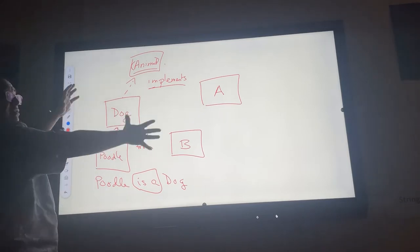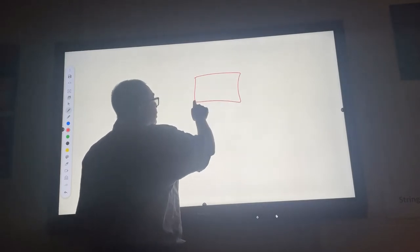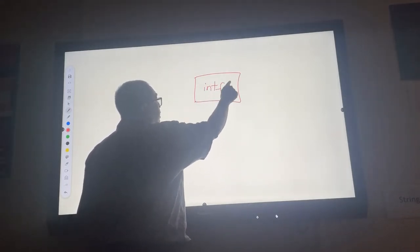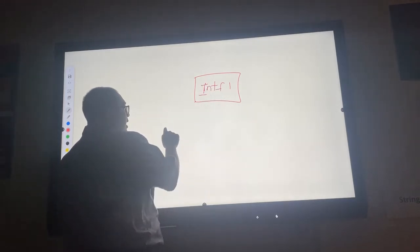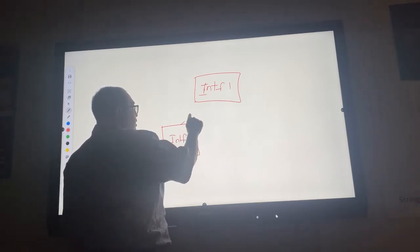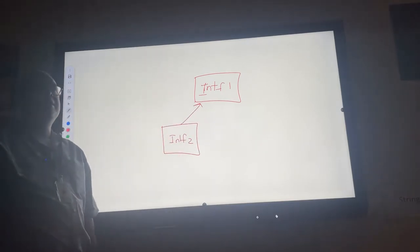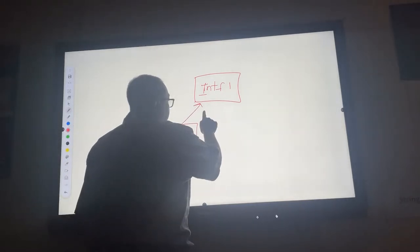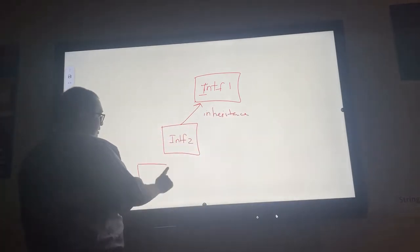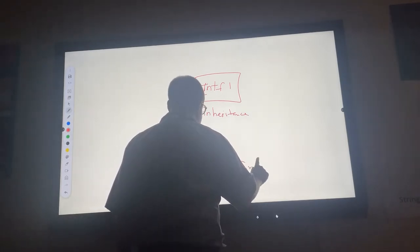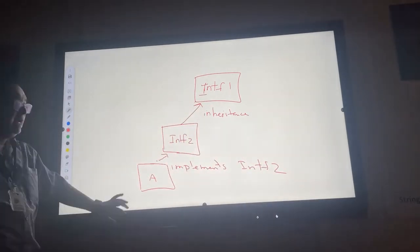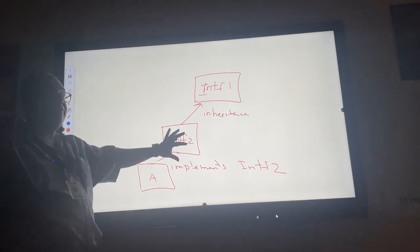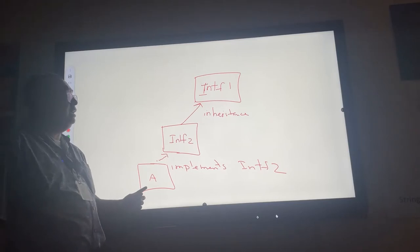So today I'm going to modify this structure slightly by telling you that we can have an interface here, I'll call it intf1, and we can have another one here, I'll call it intf2. And now I'm going to use this solid arrow again to imply inheritance. And let's say that I have some class called a that implements intf2.